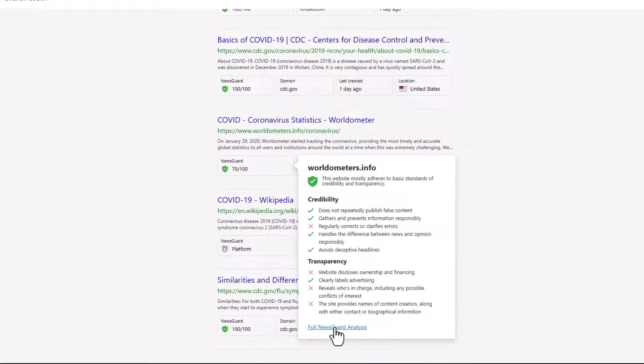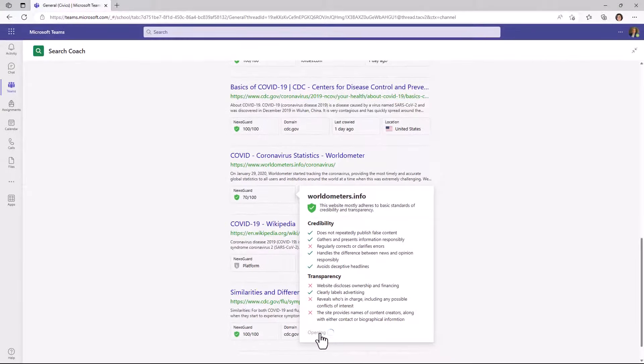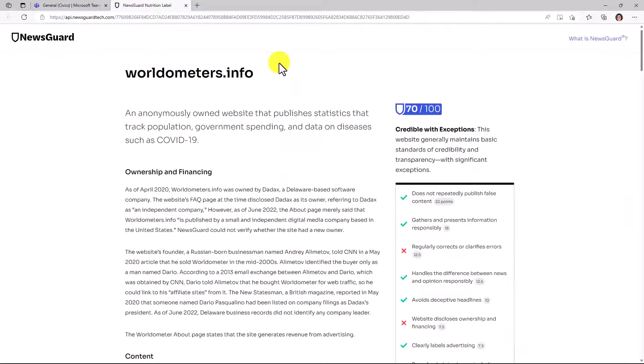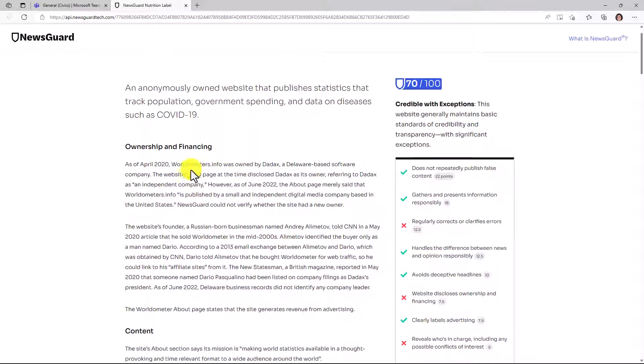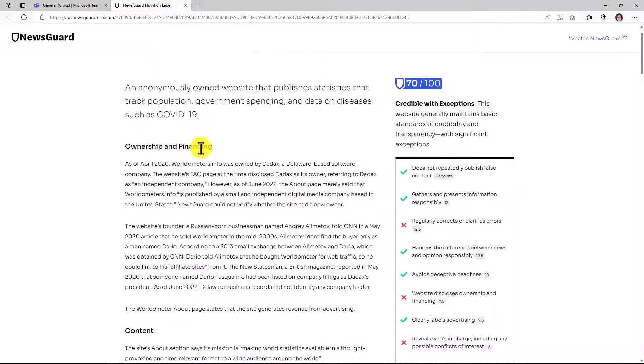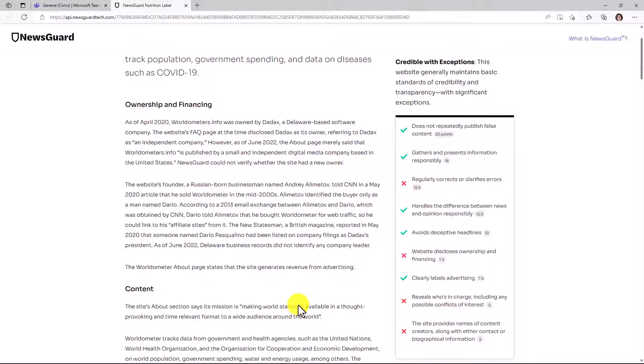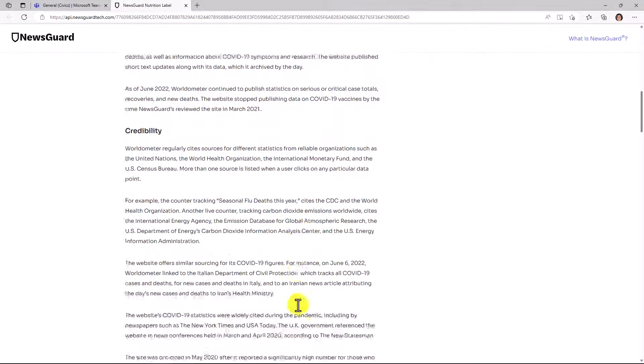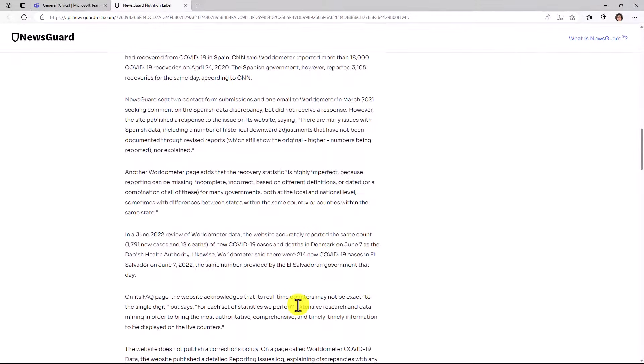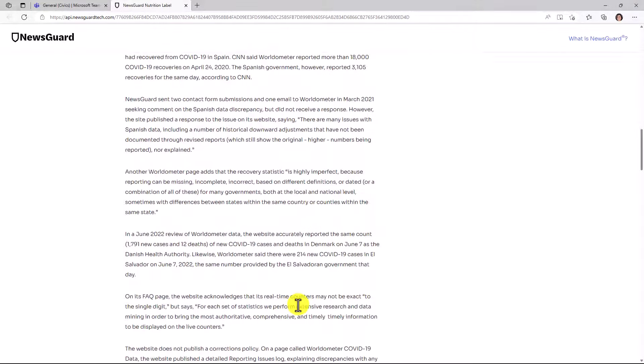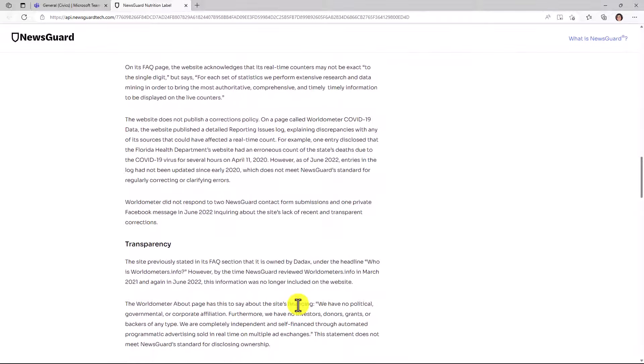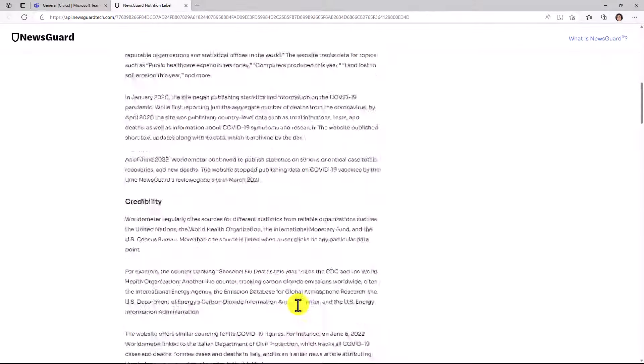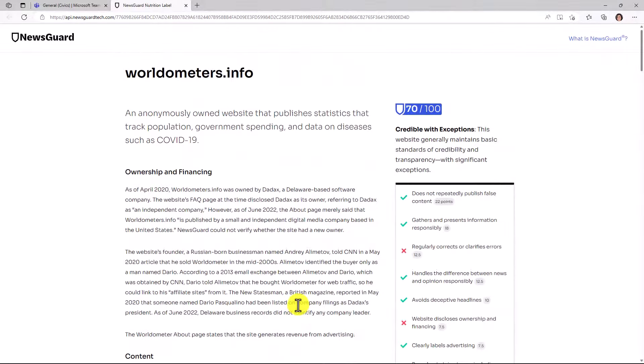What's really cool is I can click full NewsGuard analysis. This pops up a detailed nutrition label for NewsGuard and they've done a bunch of great research and I can drill in, oh, ownership and financing. Website's founder, Russian born businessman, name so-and-so. And I can keep scrolling down and looking through this information. So we've seen a lot of students in the preview find that this is really fascinating because historically you don't really understand who's making this news, who's behind this site, why are they doing these things? So that's just one example.